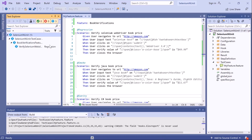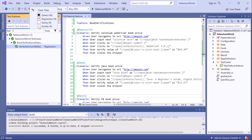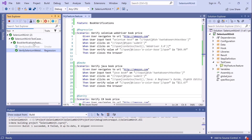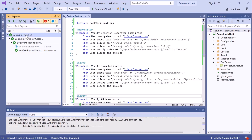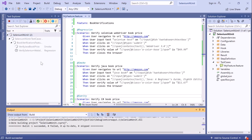If I run the whole suite, only the regression scenario will get executed. Now if you want to run tests that fall under both regression and smoke, you can select the checkboxes for both tags and get the list of scenarios tagged with either smoke or regression. If I run the whole suite again, both the regression and smoke scenarios will get executed.